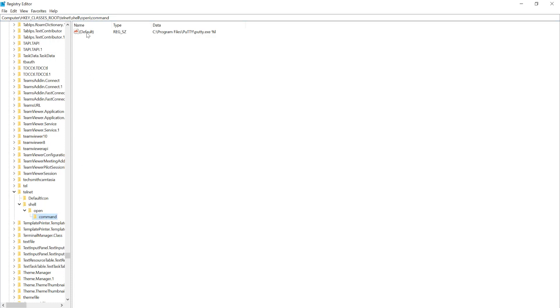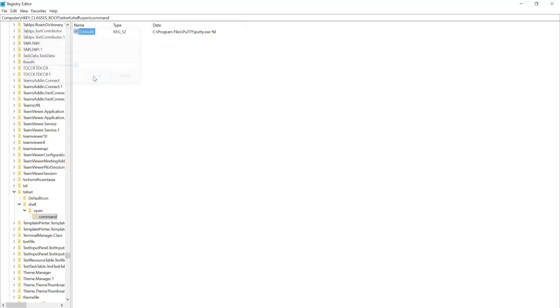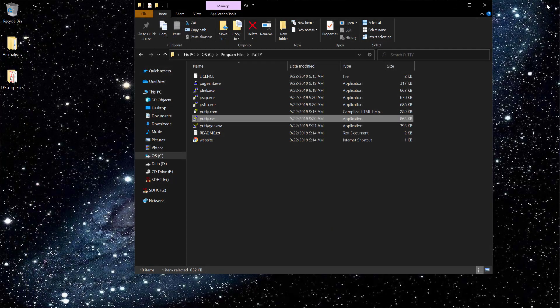And then there's another folder called Command, which is the final folder. Here you will find the default value, and you have to edit it to where the file of PuTTY is residing. In my case, it is C:\Program Files\PuTTY\putty.exe, and this option is mandatory so it can be enabled. When this is done, just close the registry editor.